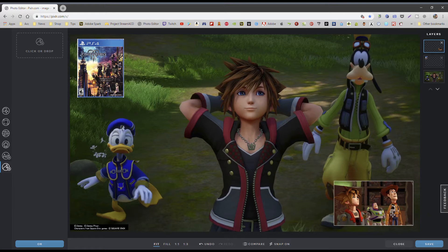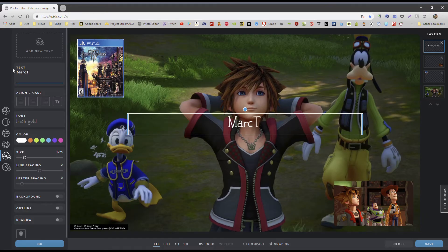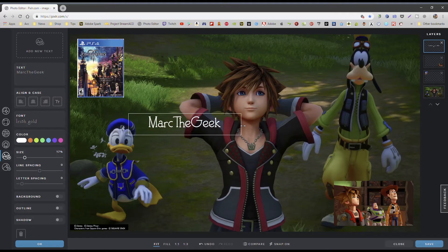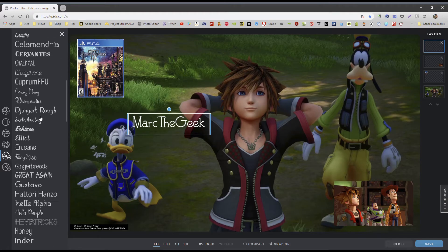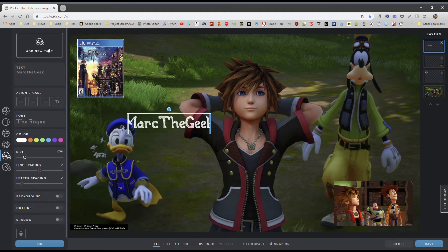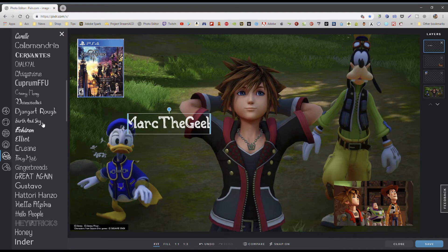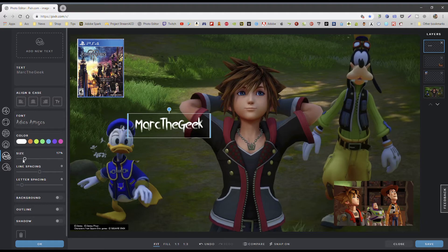Another cool thing is adding text. I want to add text right away — let's say I want to add my name: 'Marta Geek.' Here I can just go ahead and edit this. This right here has a whole bunch of fonts — look at all the fonts that are available here to use, which is really cool. One of the fonts I really like is this one called 'Adios Amigos.' And of course I can resize it as well.